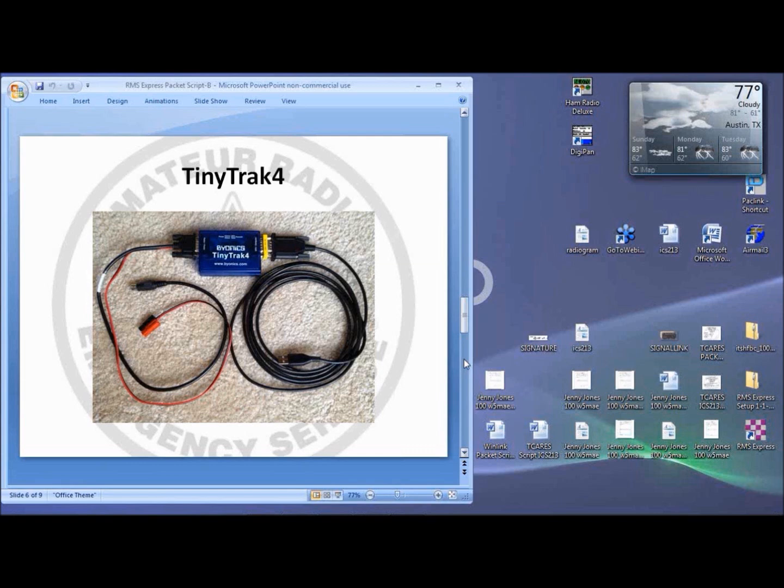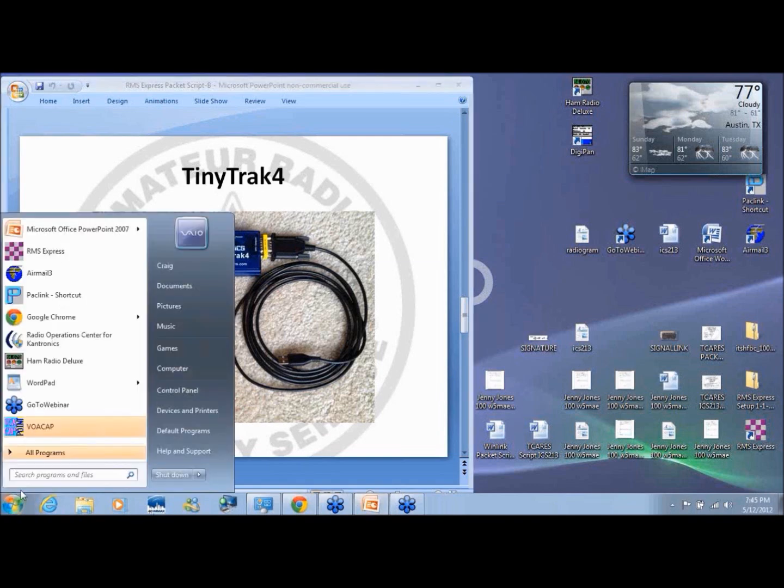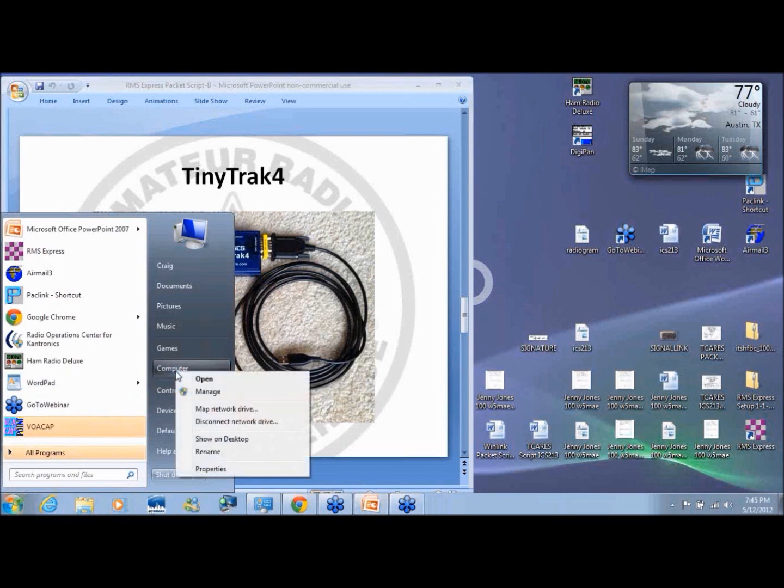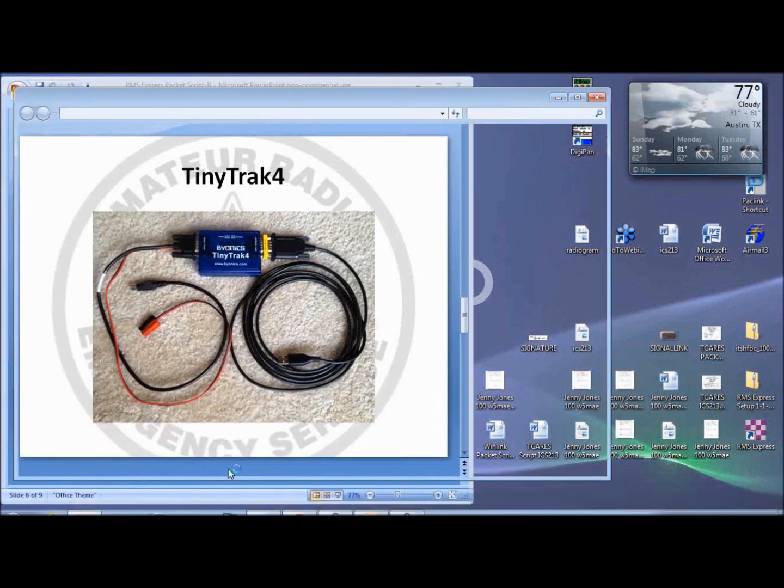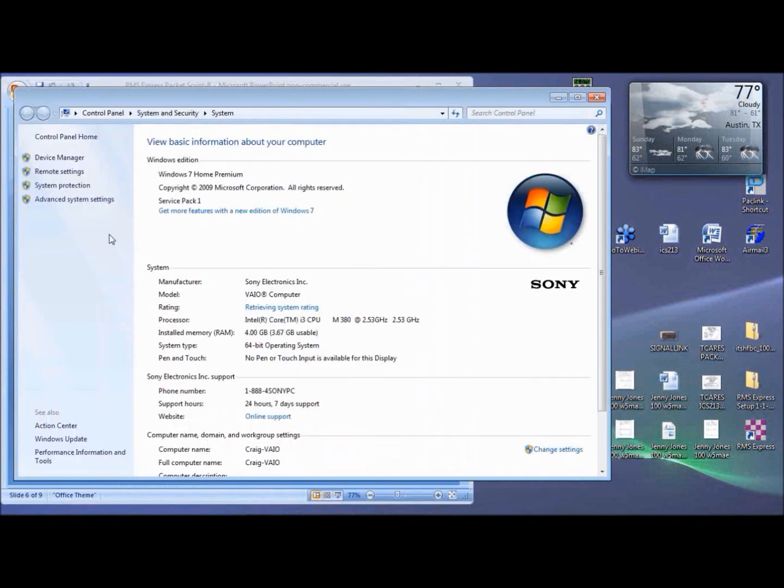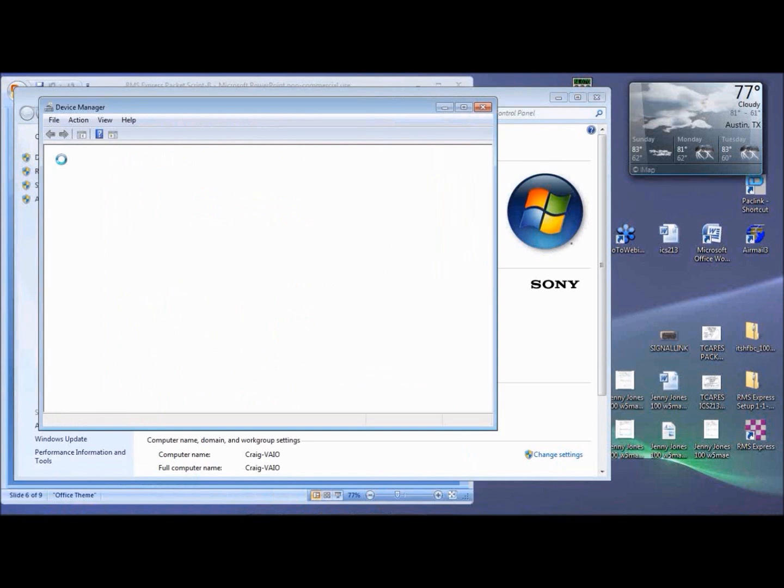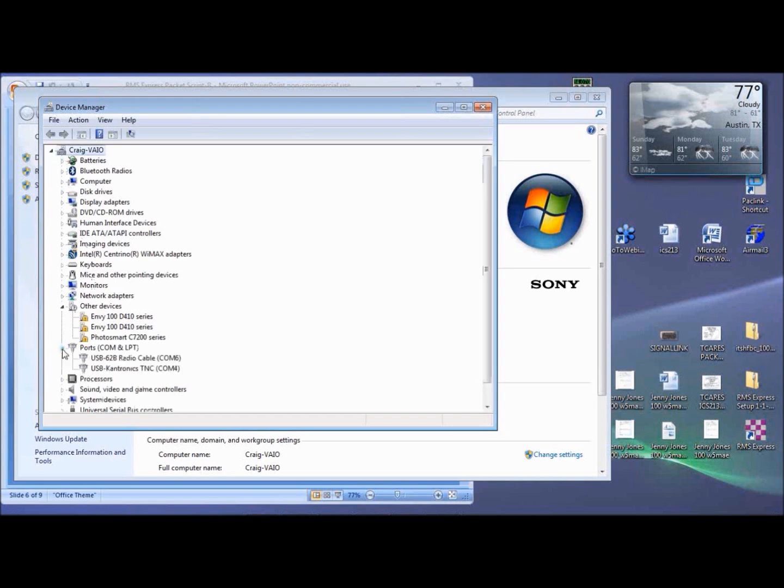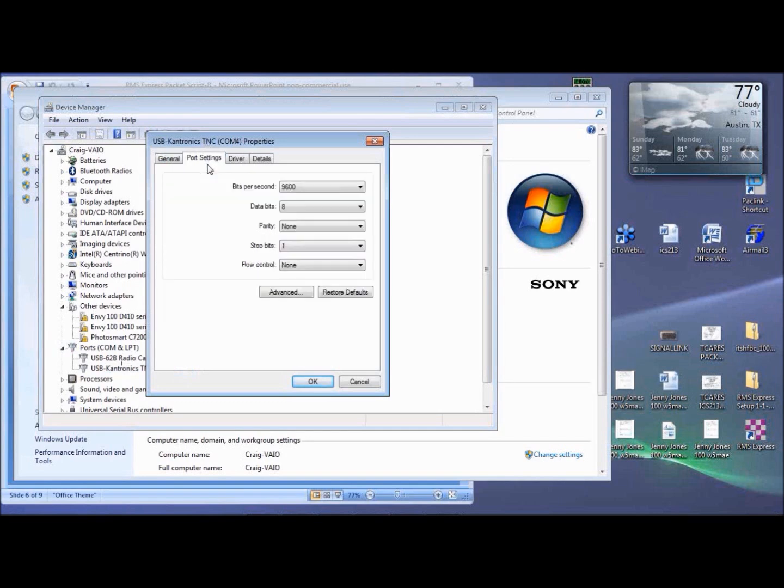When you get the cables in place and a USB to serial adapter driver installed, set the serial parameters for the USB adapter. Click Start, then right-click Computer, click Properties, click Device Manager, click Ports, which will be the COM and the LPT. Then identify the device. It will be listed as USB serial port or something like that. Right-click and select Properties, Port Settings.